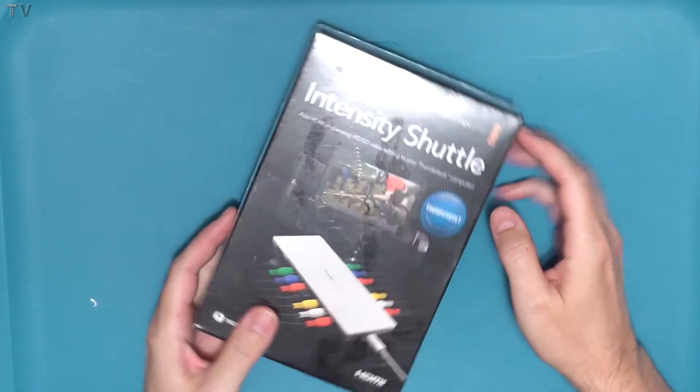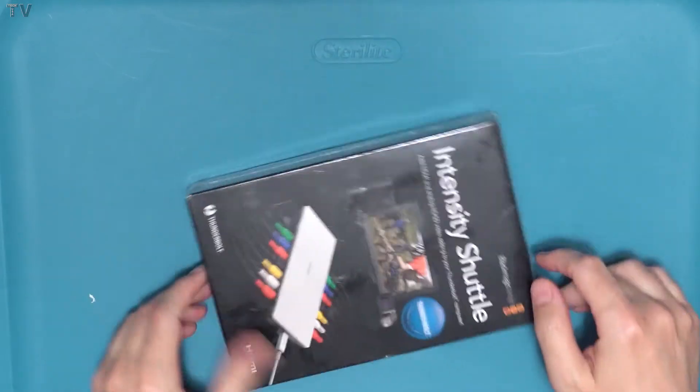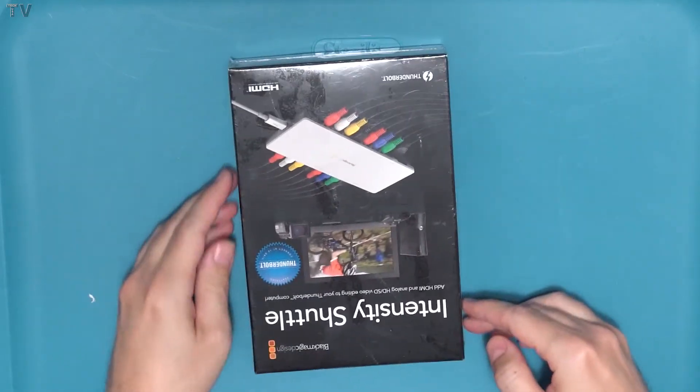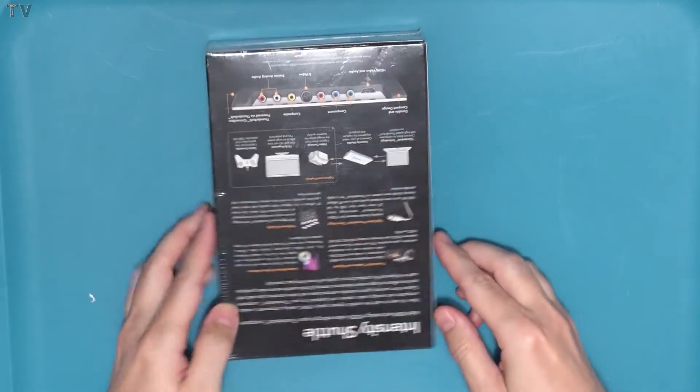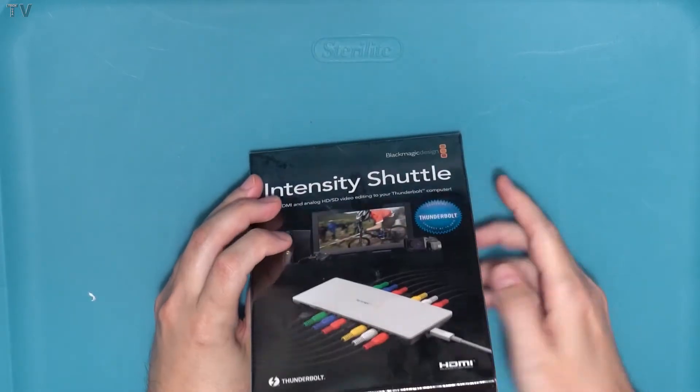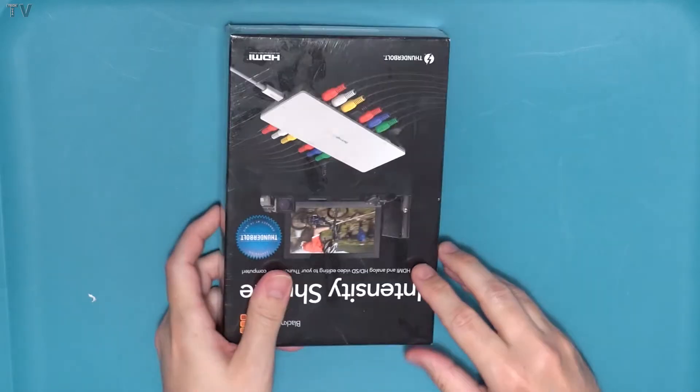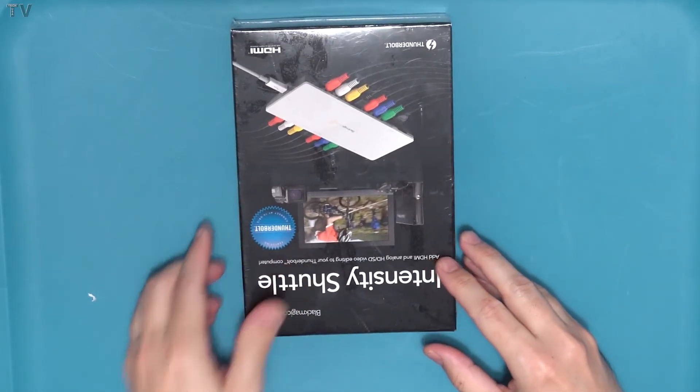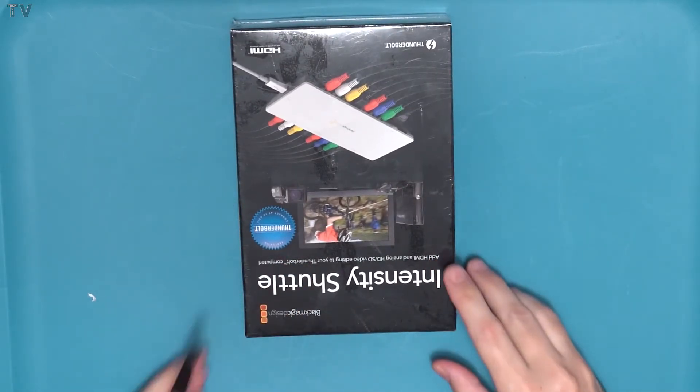A lot of people know I have an Intensity Shuttle, but mine is the USB 3.0 version. I kind of wanted to get the Thunderbolt version for the last couple years since I got my Mac mini, just to see if there was any difference between the two.